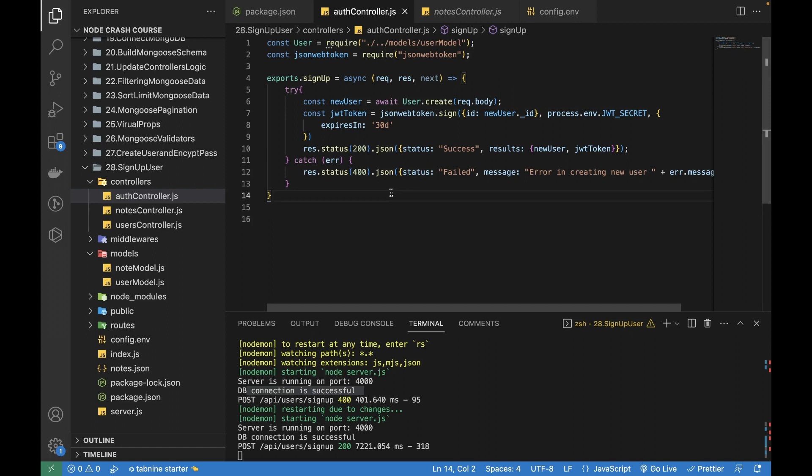In this video we just talked about setting up our signup controller route. In the next video we will talk further about the login mechanism, how we can use the JWT token that we have generated here. That is a bit more tricky than the signup actually. Thank you so much for watching, see you in the next video.